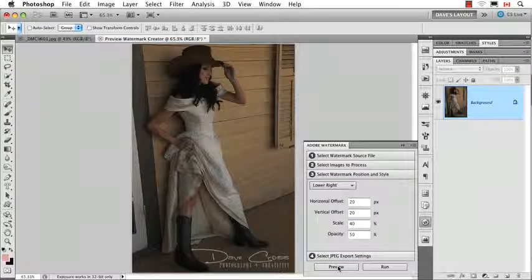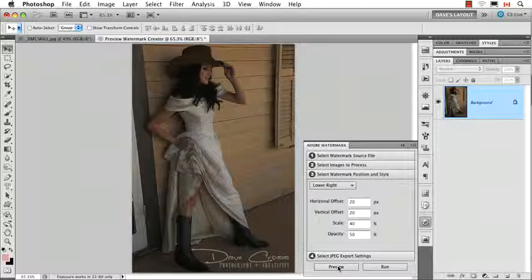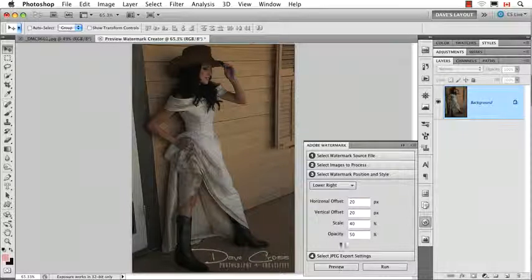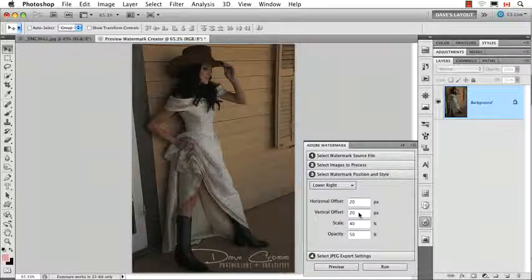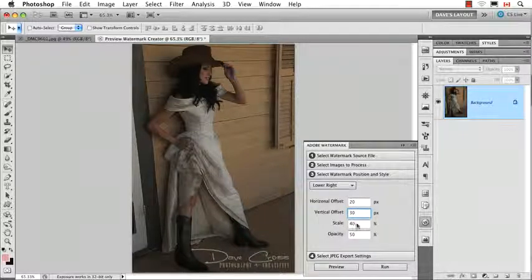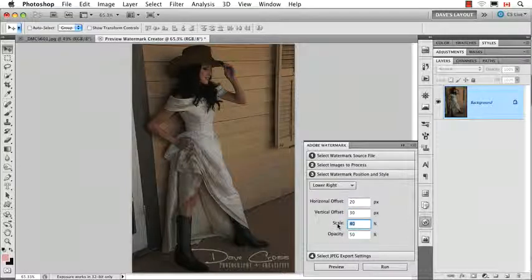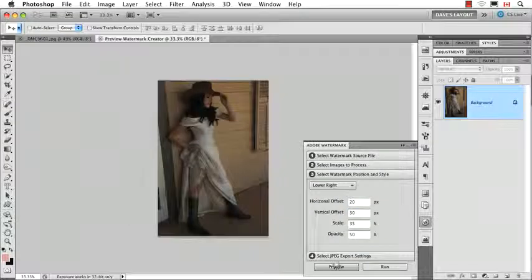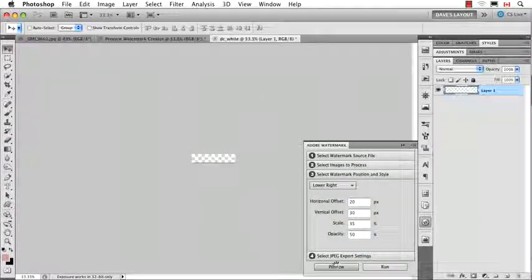There it is in the lower right. I kind of like that, but I think I want to offset it a little more, and maybe make it just a little bit smaller. So, then we just hit preview again, and that's the beauty.